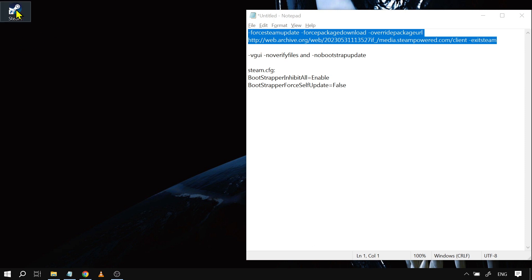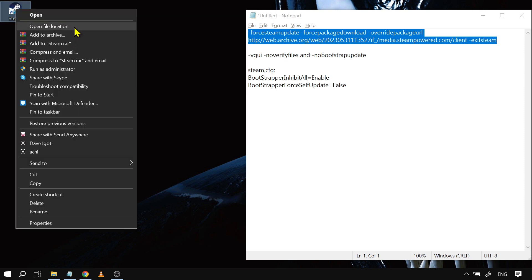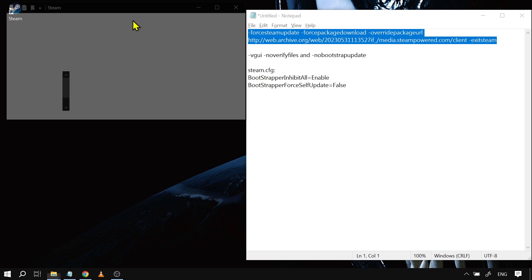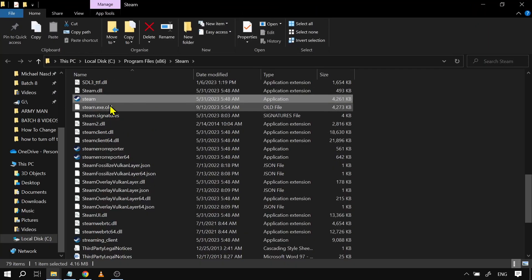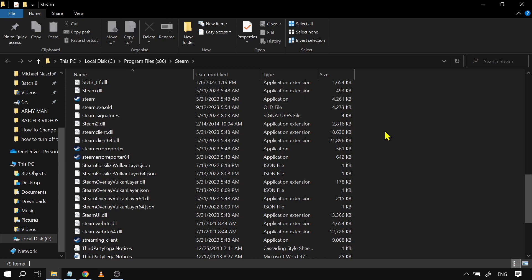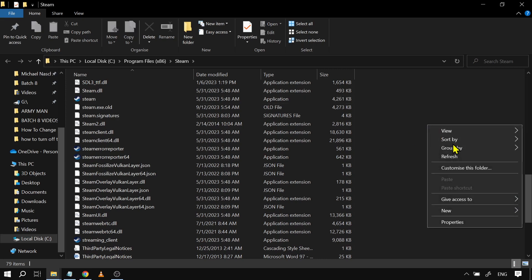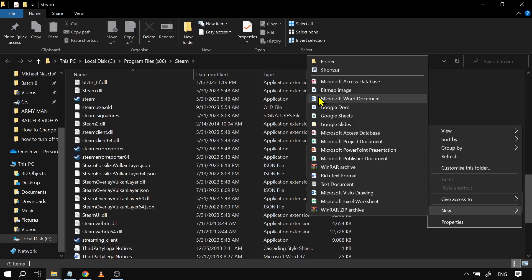We're going to locate Steam's files. Right-click the Steam shortcut and click Open File Location. After opening it, we're going to create a new file here — right-click, click New, and look for a text document.